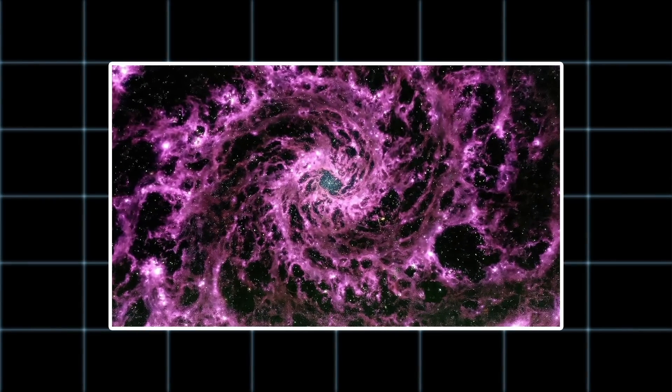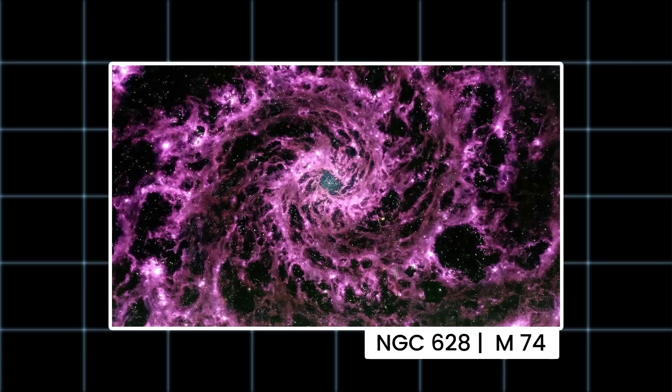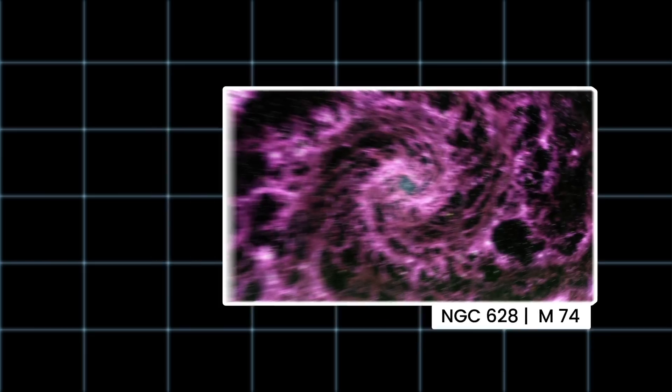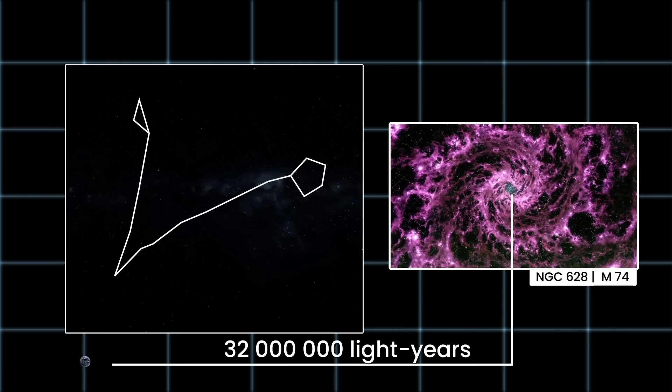Now take a look at this stunning image. What is this monstrous purple maelstrom? This is how JWST saw the spiral galaxy NGC 628, or M74, located in the constellation Pisces, roughly 32 million light years away from Earth.